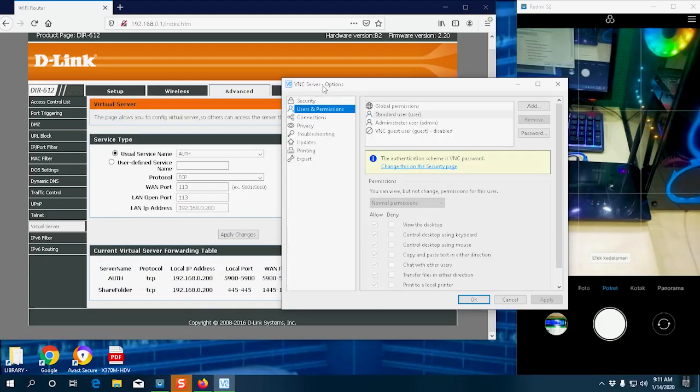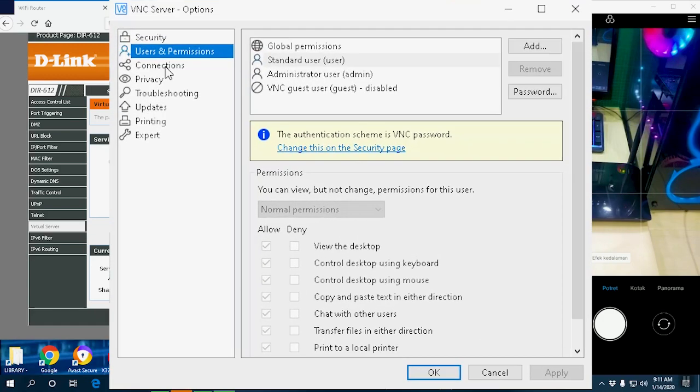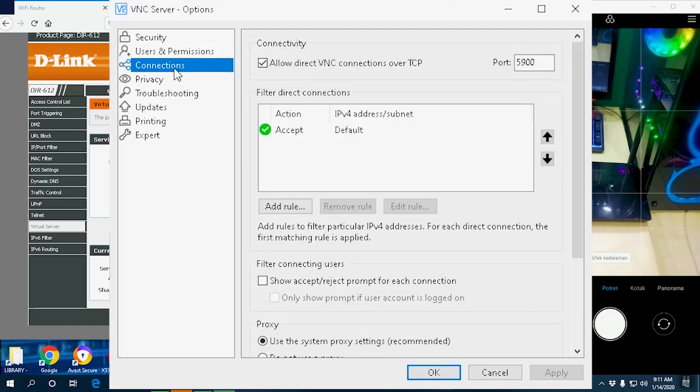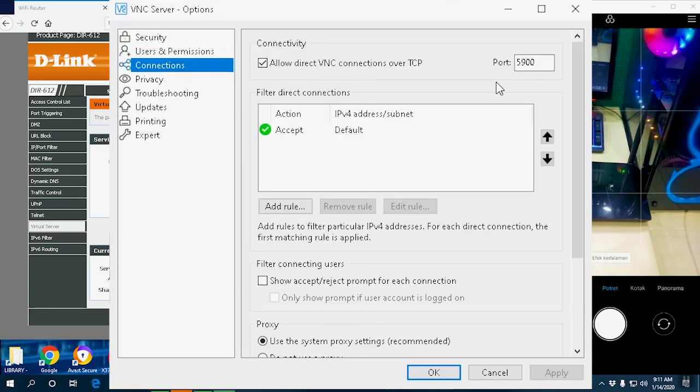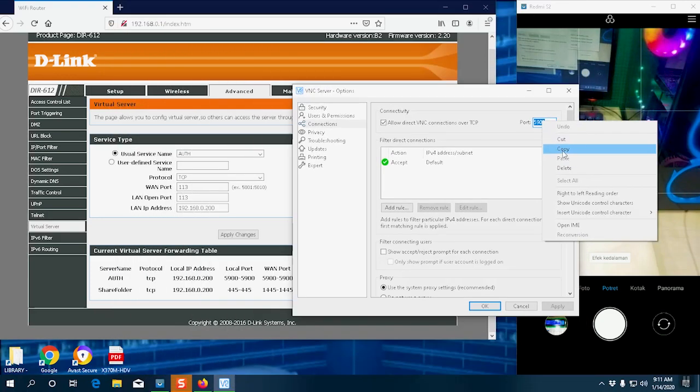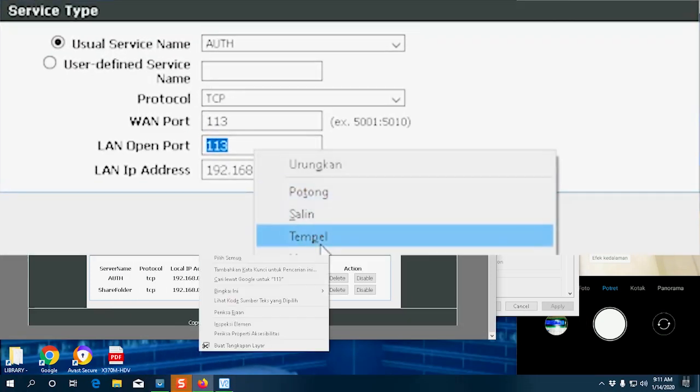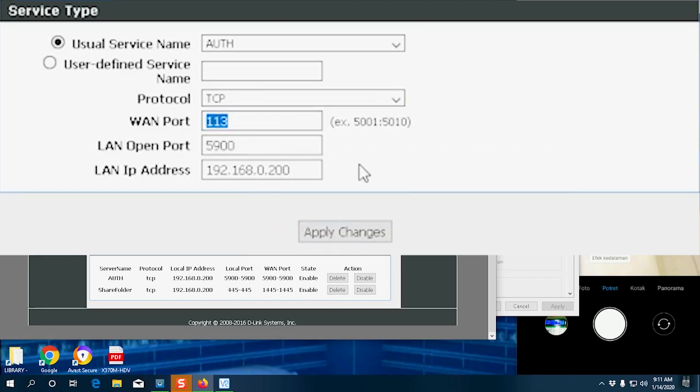Then we enter the port we want to remote. Here I will look at the VNC server. We go to the connection tab, and this is the port. We enter it here. The one port can be used freely or can be the same, but here I'll use 5000. We save it, apply save.